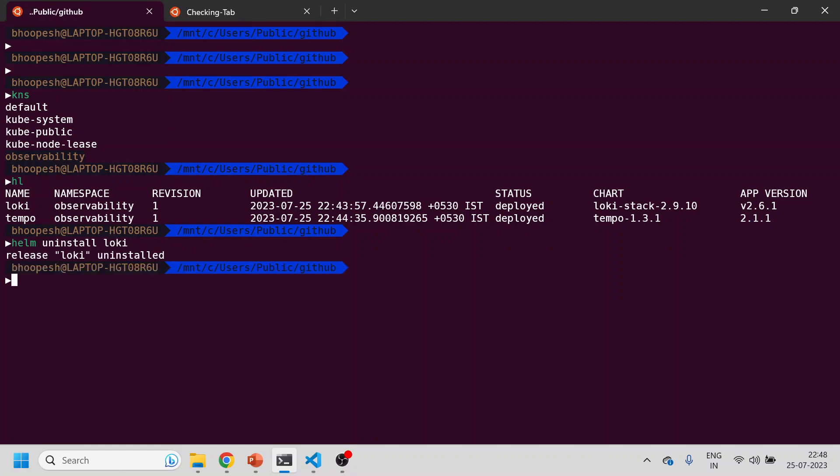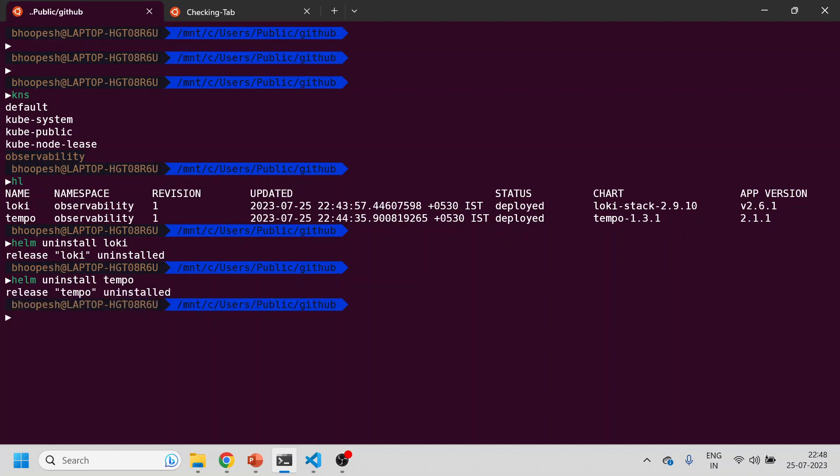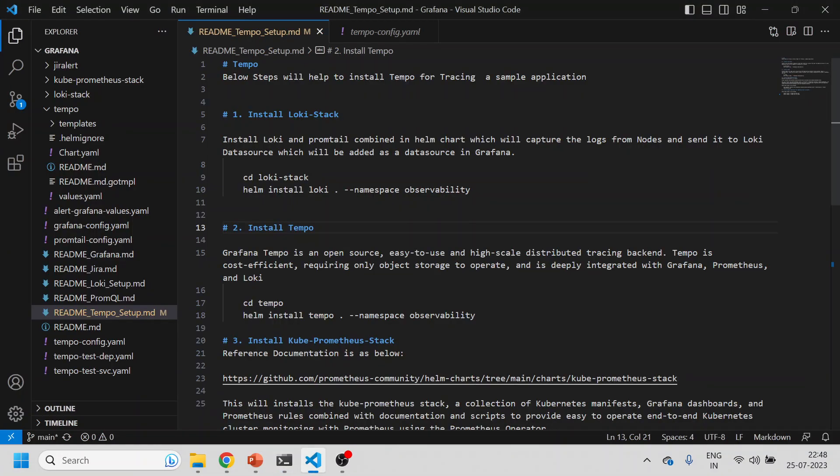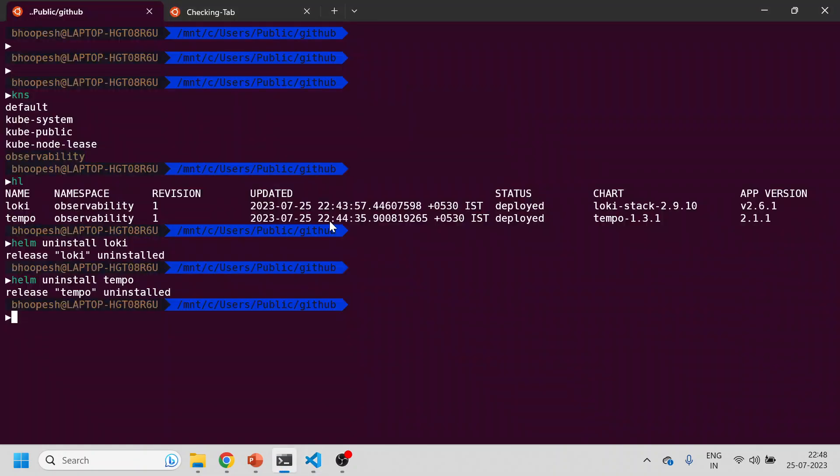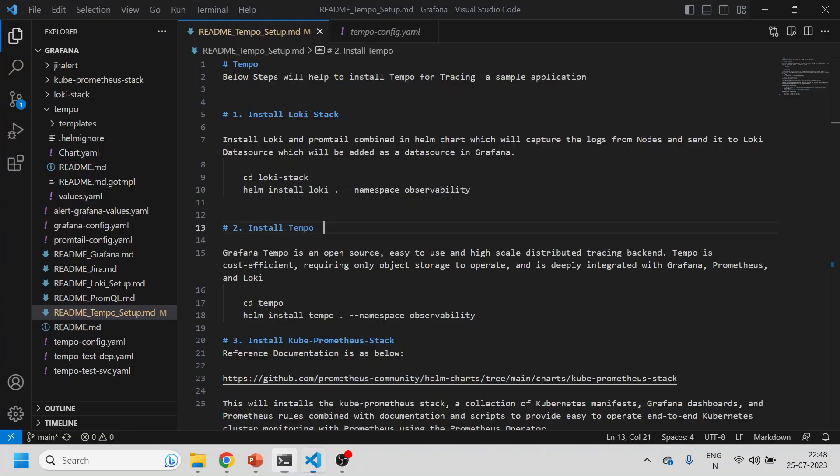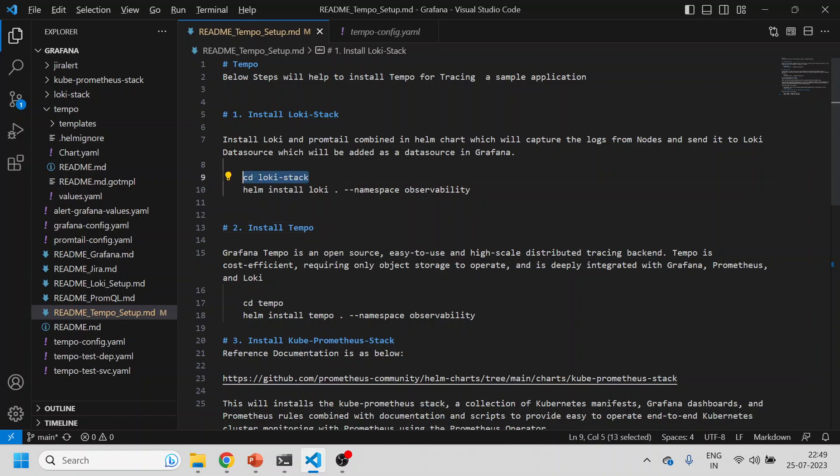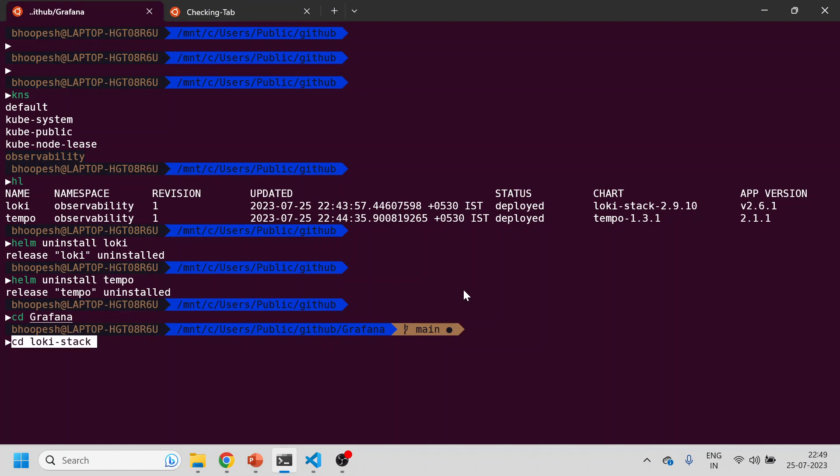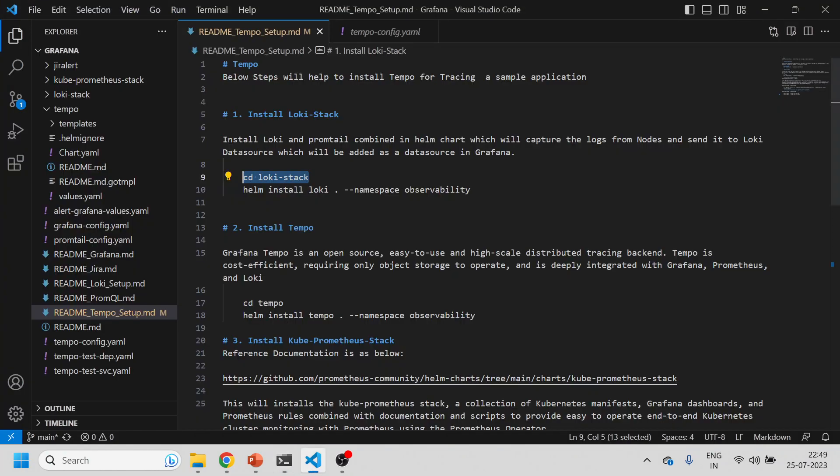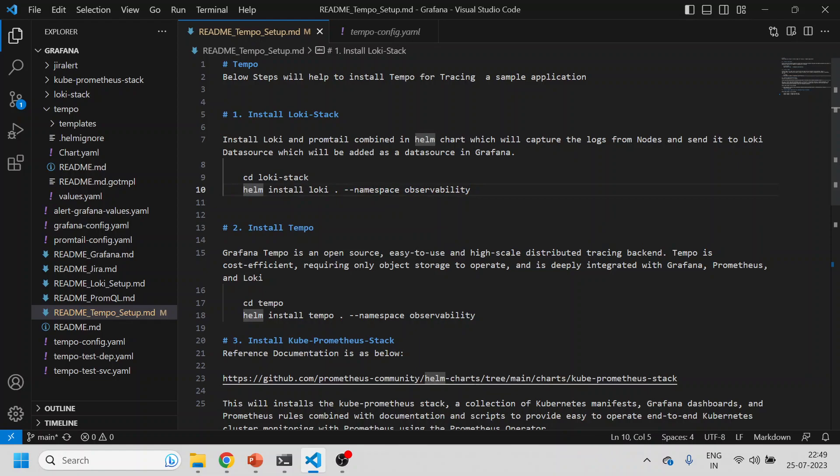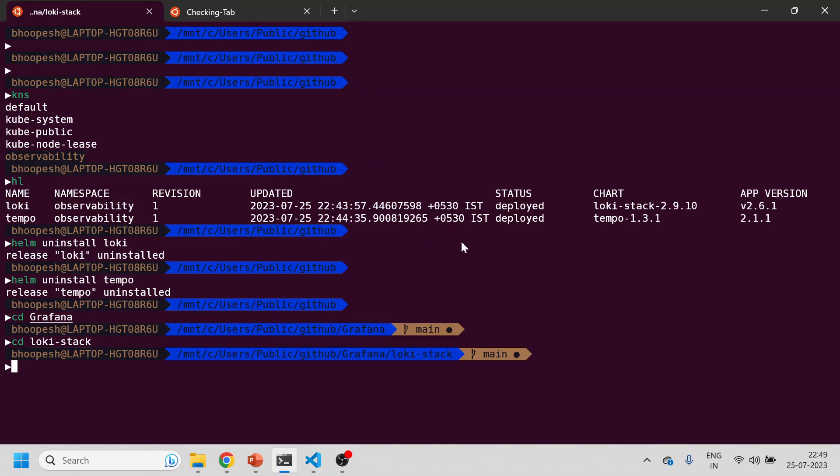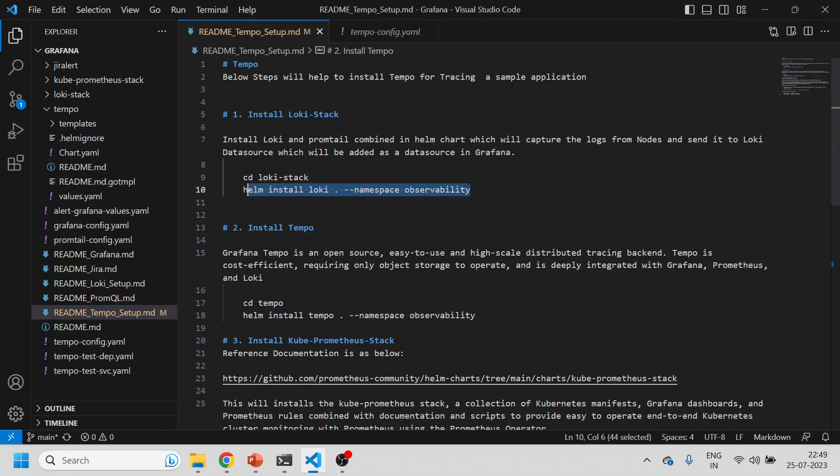I want to install Loki and Tempo. We'll be going to Grafana and installing Loki stack. What this Loki stack is doing is simply pulling all the logs from all the nodes for all applications and sending it to a data source. We'll go to the Loki stack folder and run this Helm chart which is a combination of both Loki and Promtail.